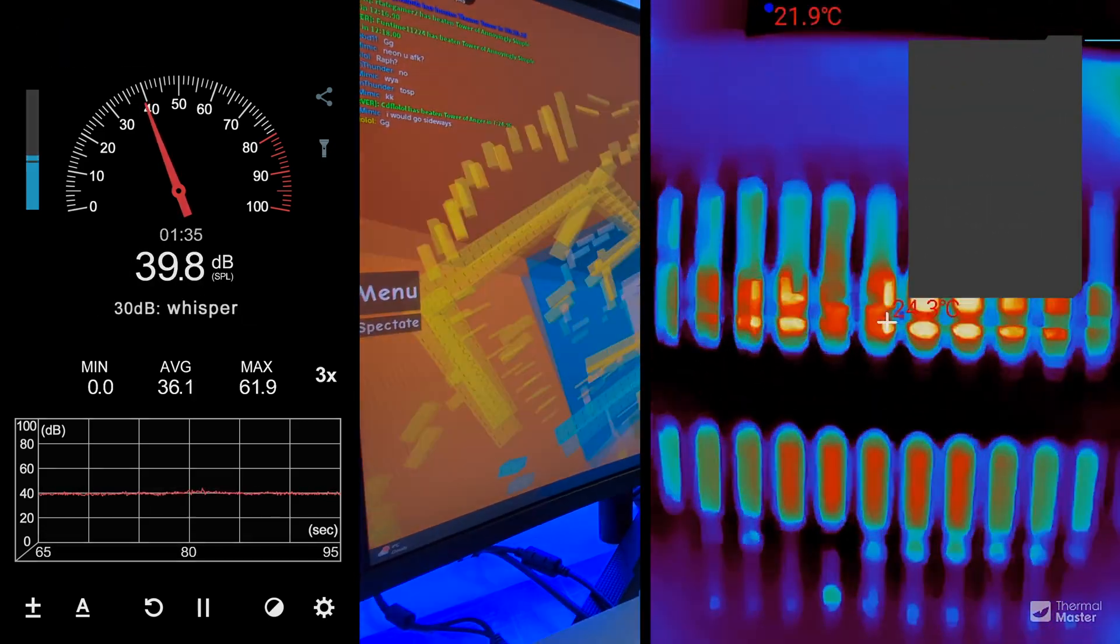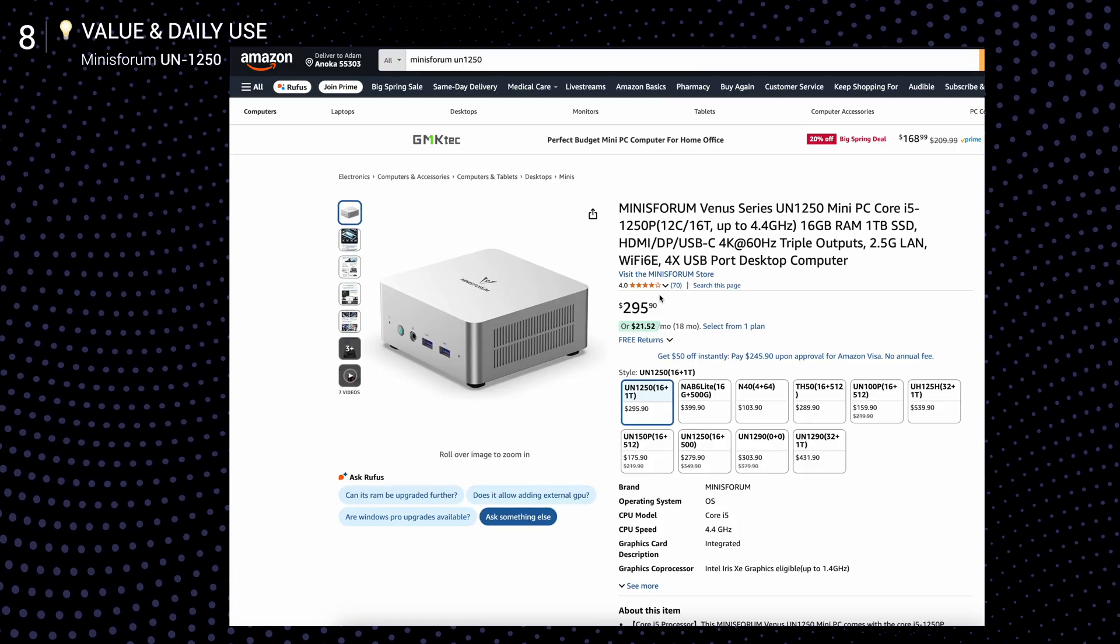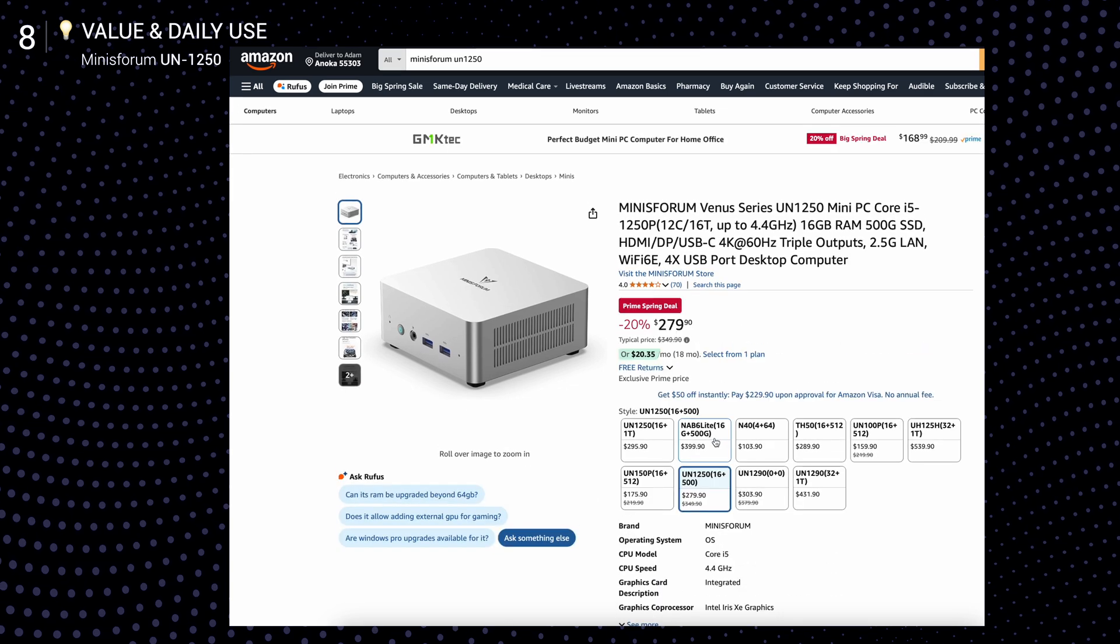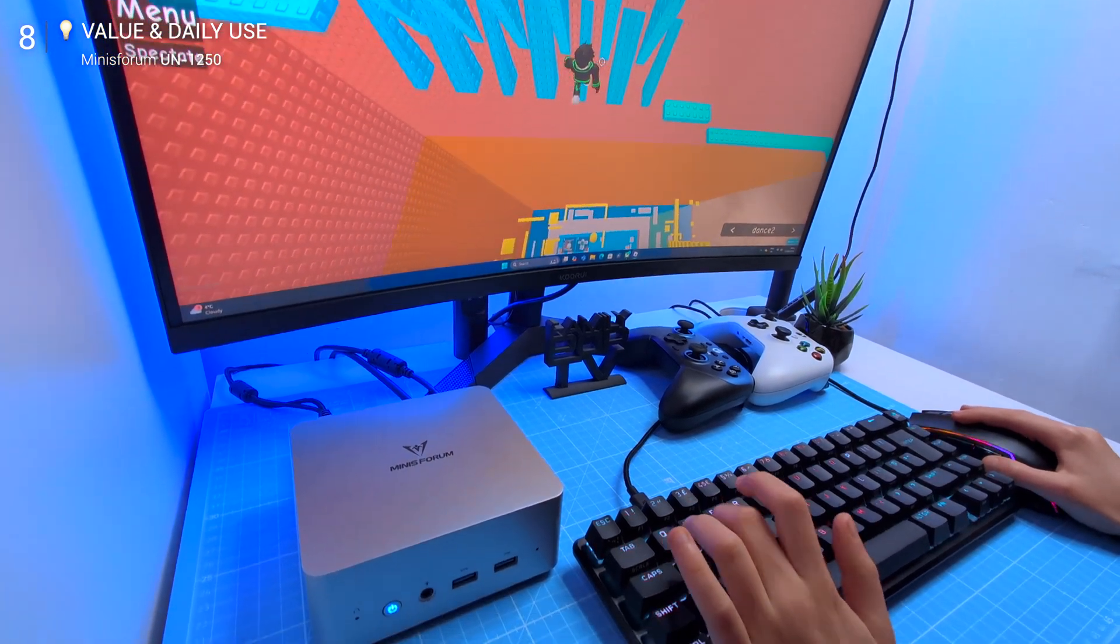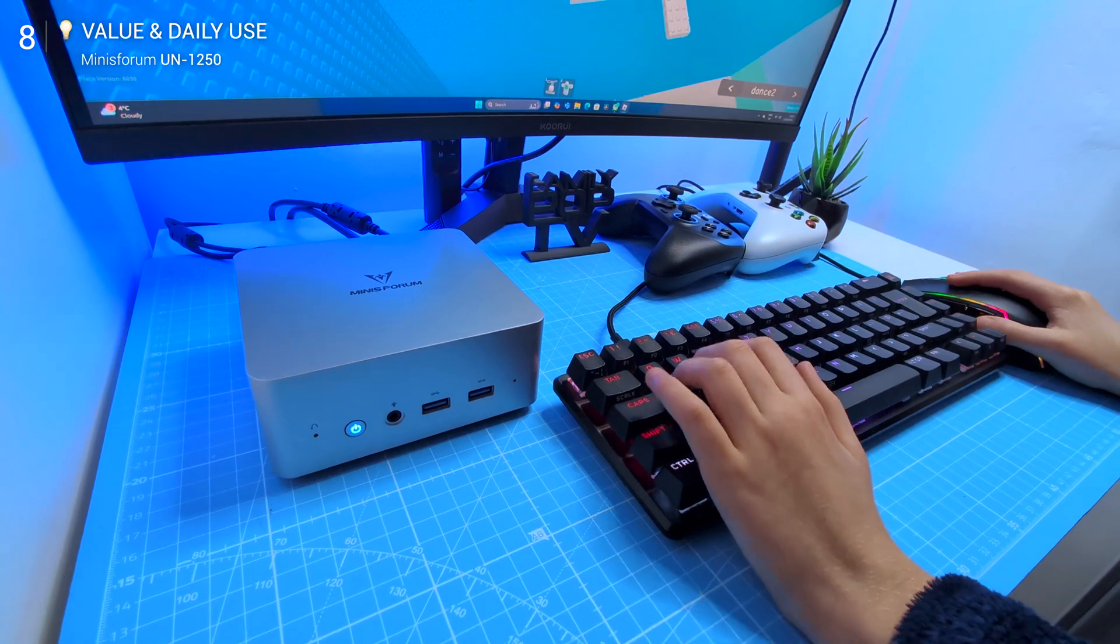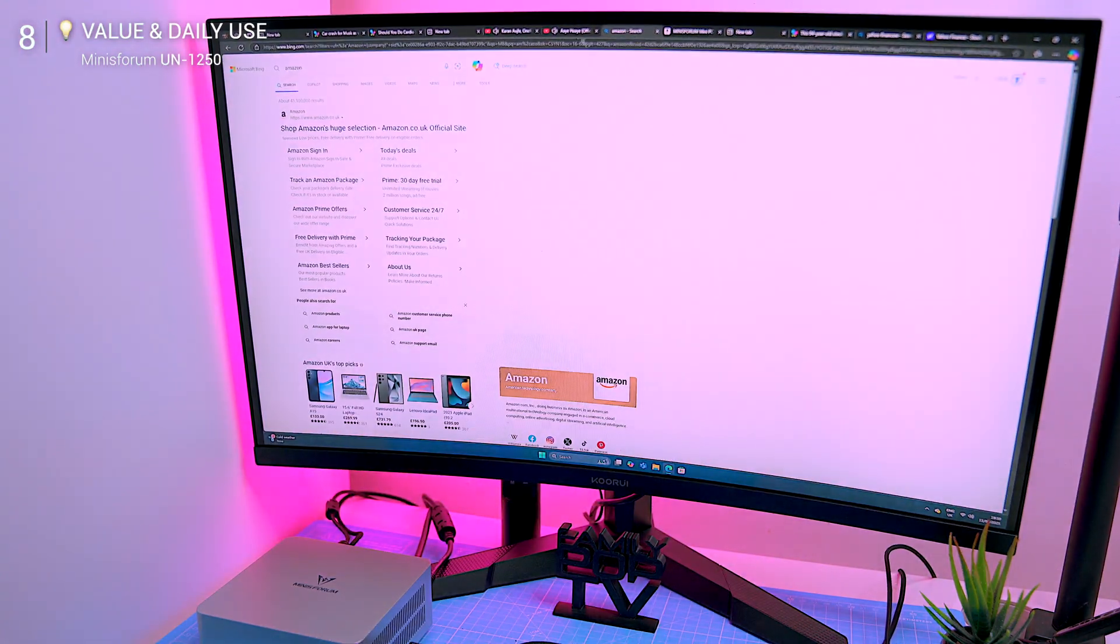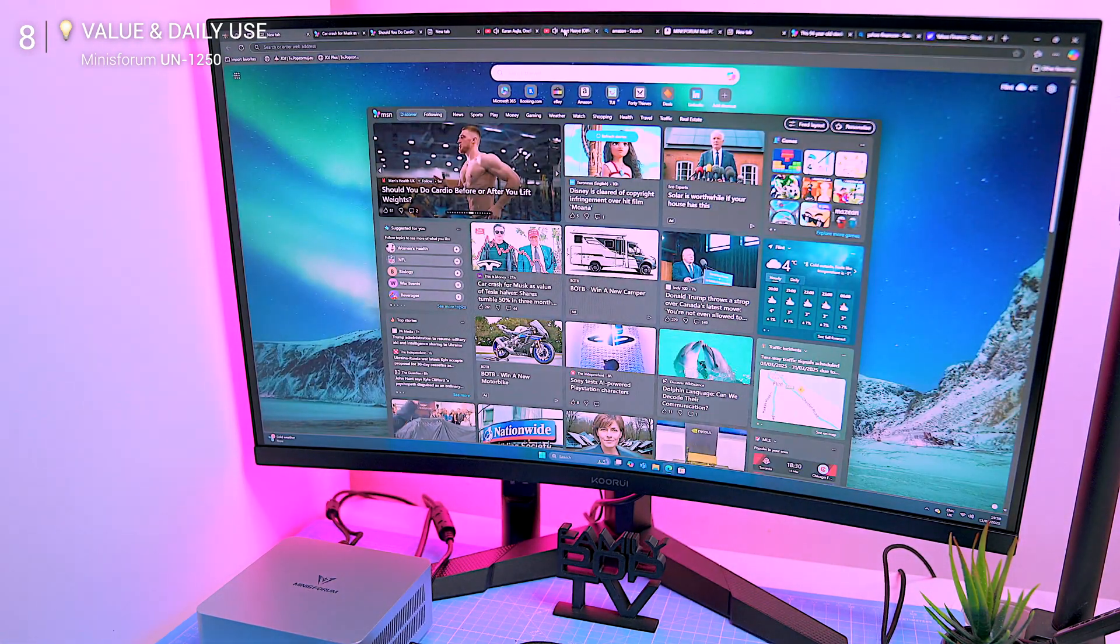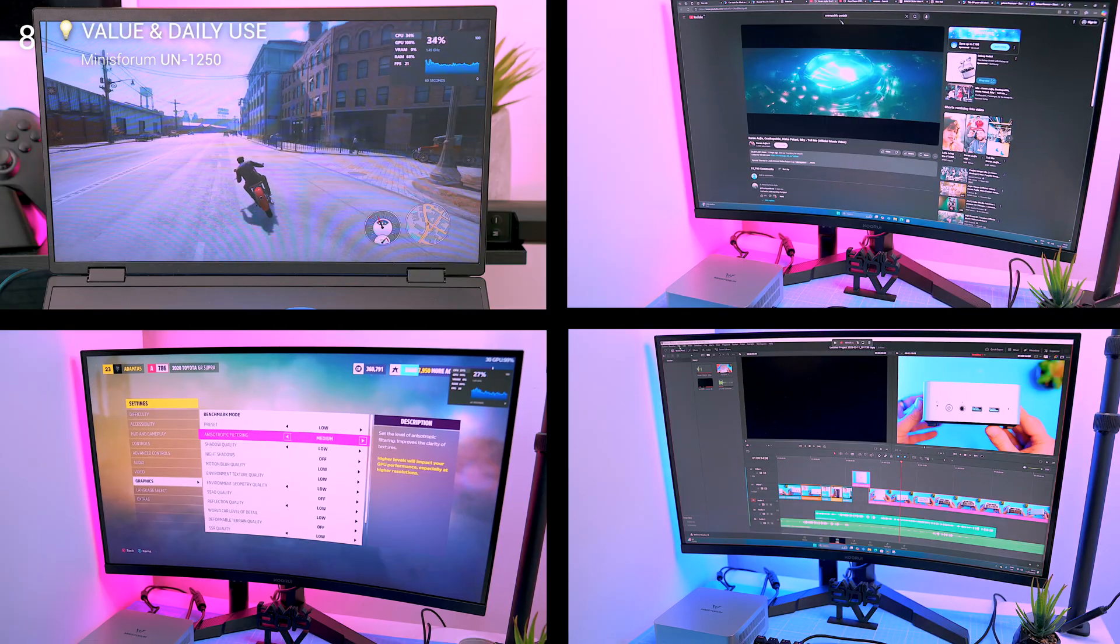So the question: who should buy this? At around $300 US for 16 gigs of RAM and 1 terabyte SSD, the UN1250 punches above its weight. It's fast, compact, and surprisingly capable. Perfect for office tasks, home setups, and even a small home server thanks to its expandability and 2.5G Ethernet. If you're a student, an office worker, or someone who needs a reliable PC for daily tasks, this is an easy recommendation. But if you need a workstation or a gaming powerhouse, this won't be enough.